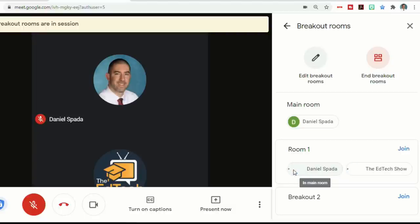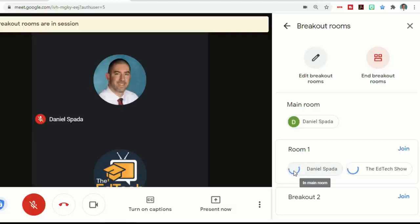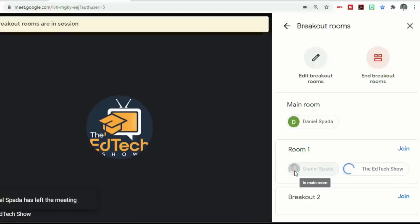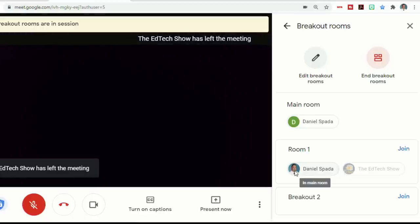Now on their screen, they have a message that says join a breakout room. You're joining room one. You can return to the main room at any time, and they can click either cancel or join. And you'll see that I just joined with one account. I'll join with the other one. And now this room is in session.